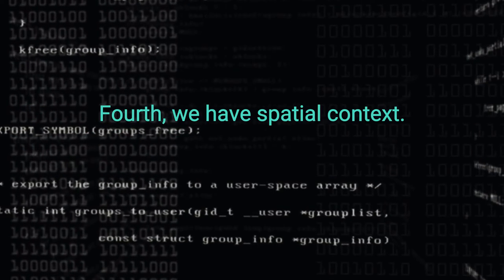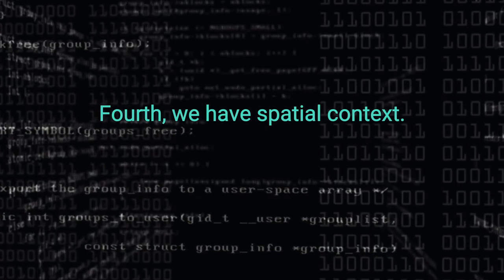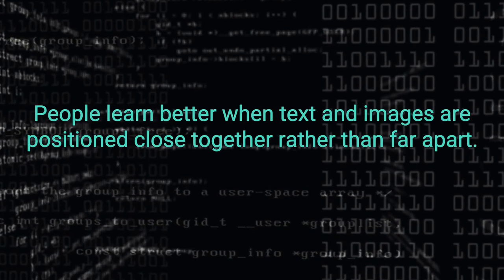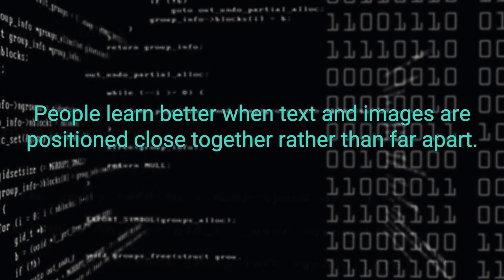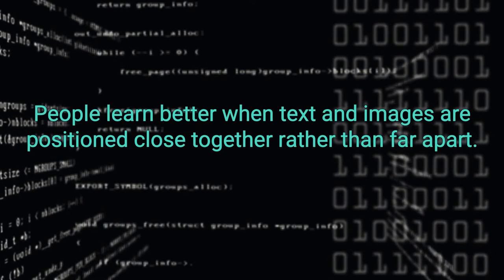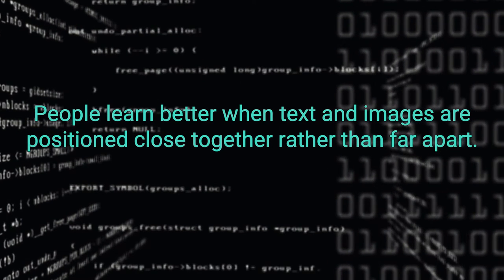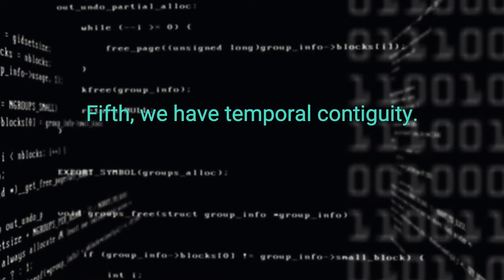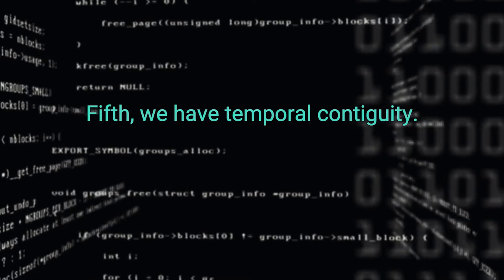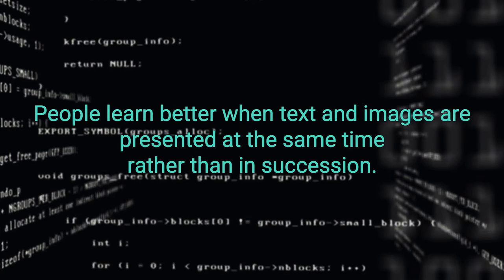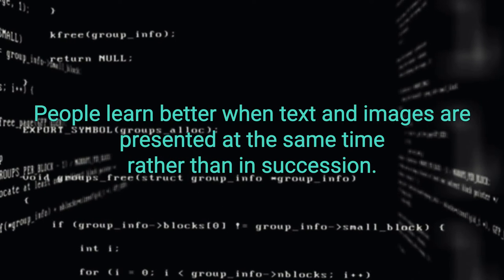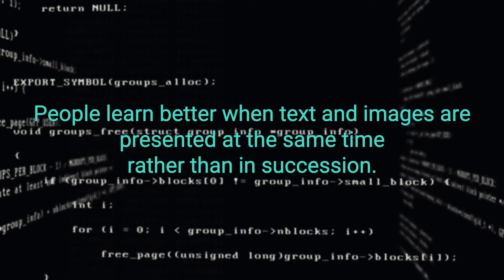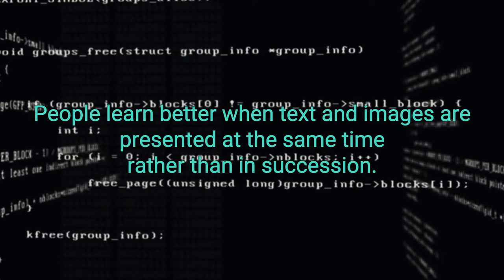Fourth, we have spatial contiguity. People learn better when text and images are positioned close together rather than far apart. Fifth, we have temporal contiguity. People learn better when text and images are presented at the same time rather than in succession.